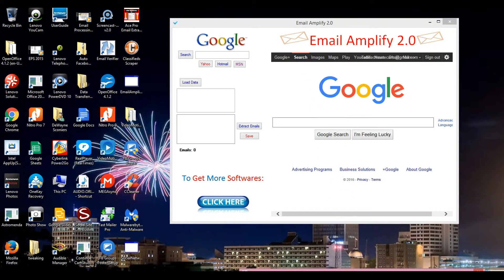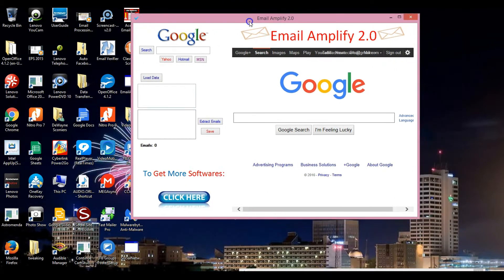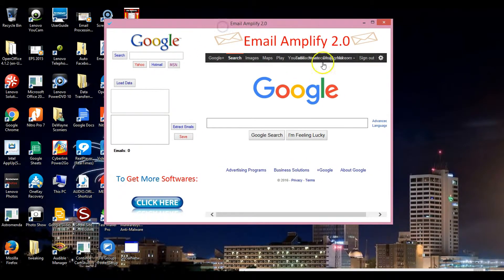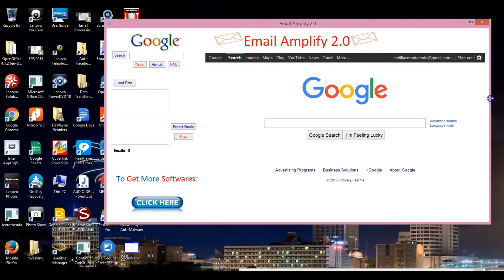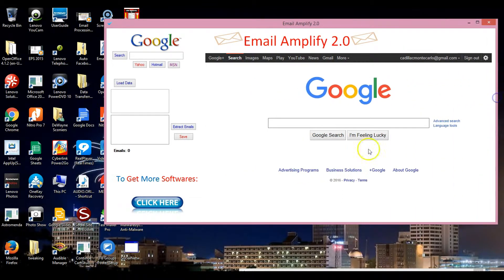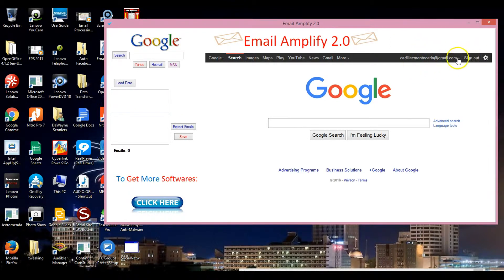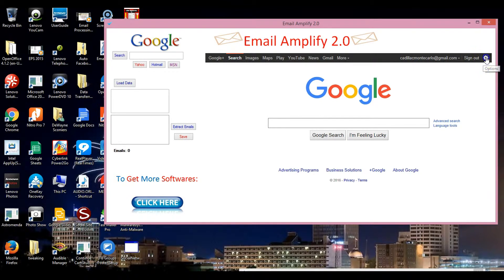Now first we're gonna focus on Email Amplify 2.0. What you need to do in order to use this - I'm gonna write this out - you need to make sure your settings are right and obviously you have a Gmail account so you can be signed in.